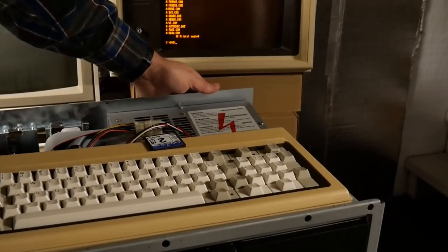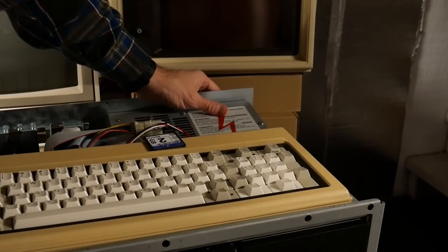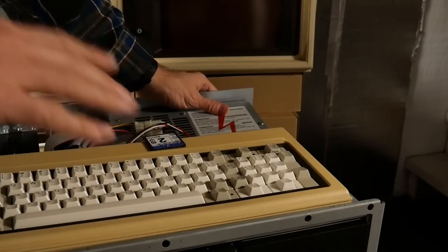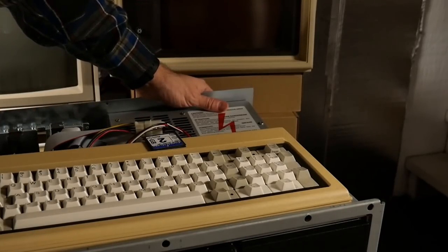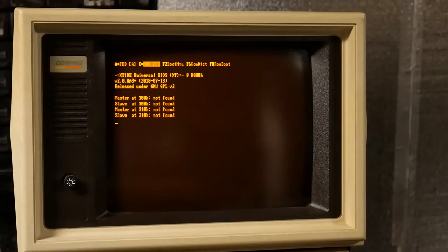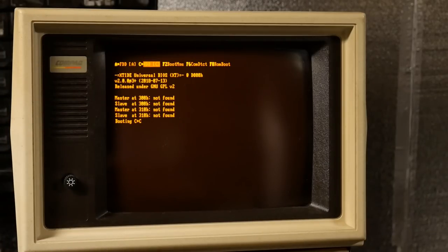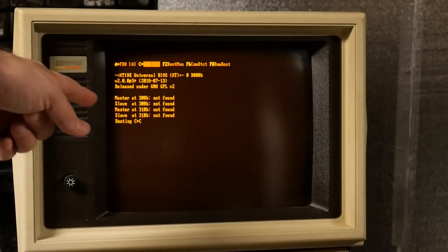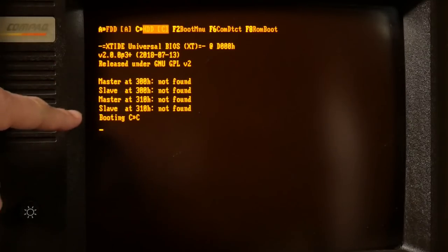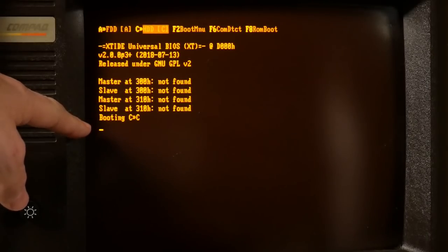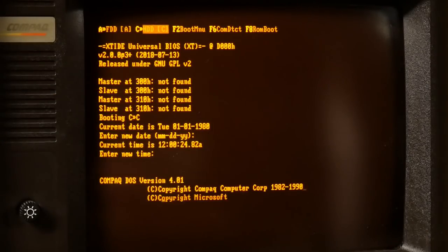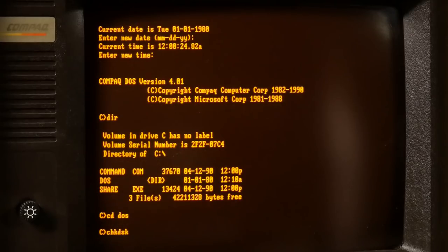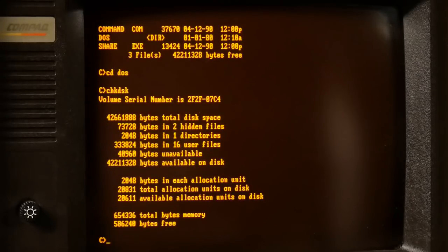I'm going to power cycle the computer here. And we're going to just see if it boots correctly off the C drive now. Compact flash card is still removed. So it should boot off the MFM hard drive. It's booting. I hear it doing it. Hey, look at that. Let's see what check disk says about the C drive. Nice.